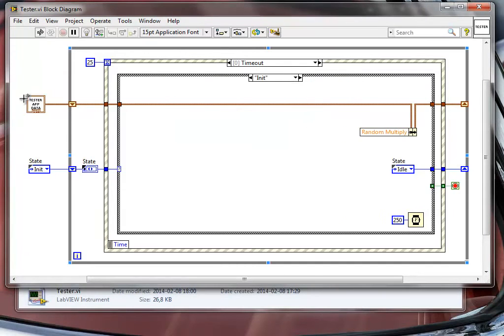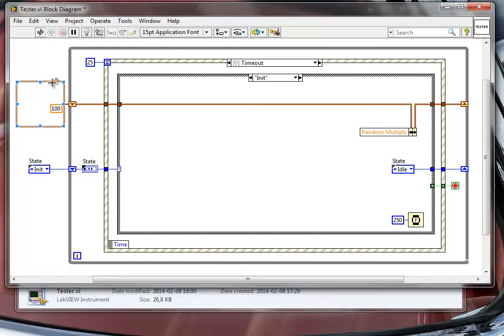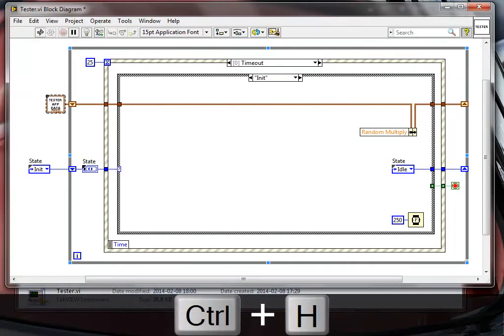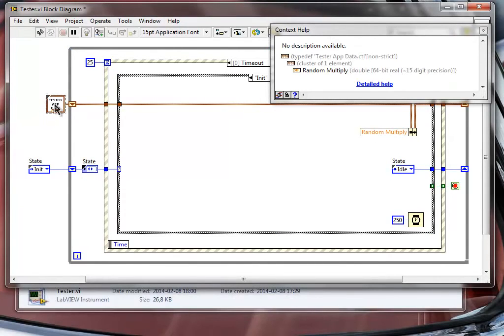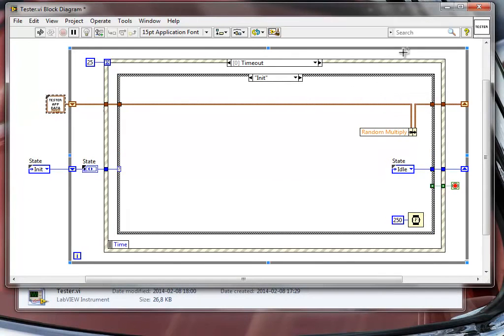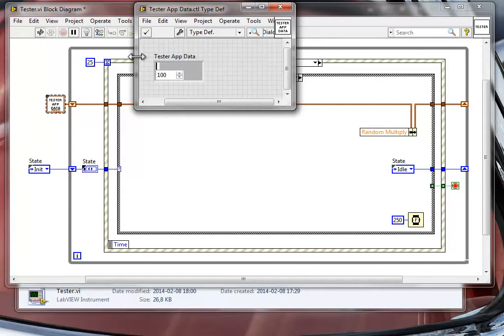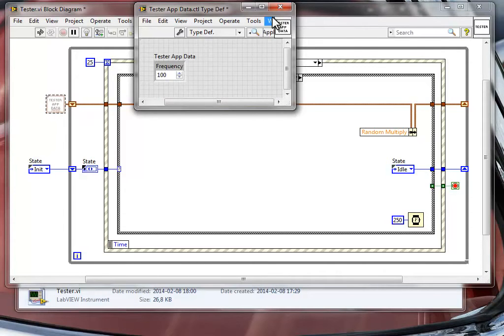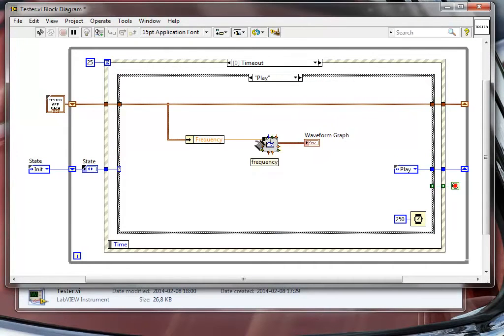I have also added to that one a type-defined cluster. In this type-defined cluster I have defined the data structure for my application. This is only a cluster that holds the random multiply value. I'm actually going to change this name because random multiply doesn't apply anymore. I'm going to change this to frequency and save. This is the value of the frequency that we will use for our generation, for our waveform graph simulation.